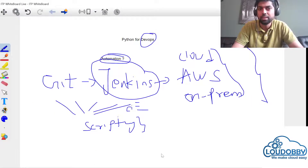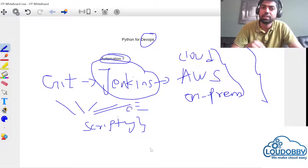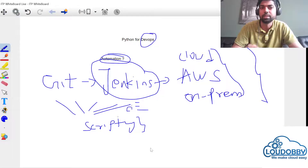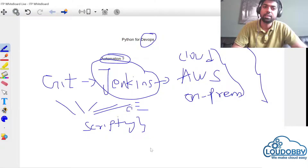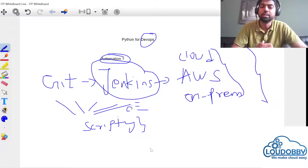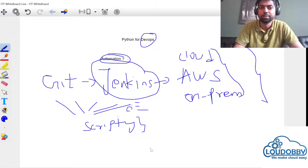So from the next class, we will choose Python. In this class, we covered Python basics. If you have any questions or doubts, please comment. Thank you guys. See you. Bye.